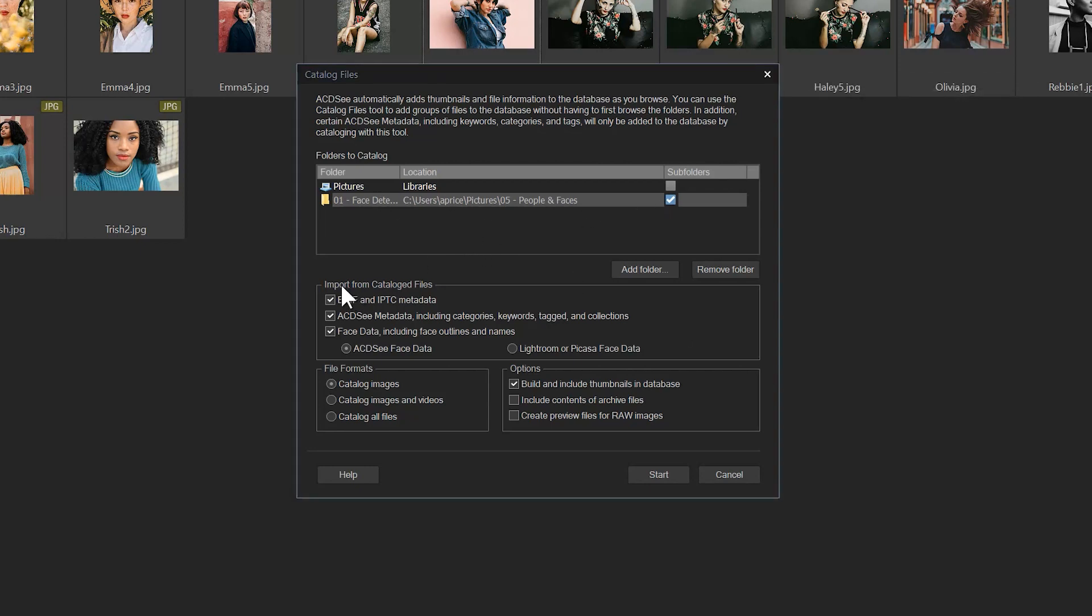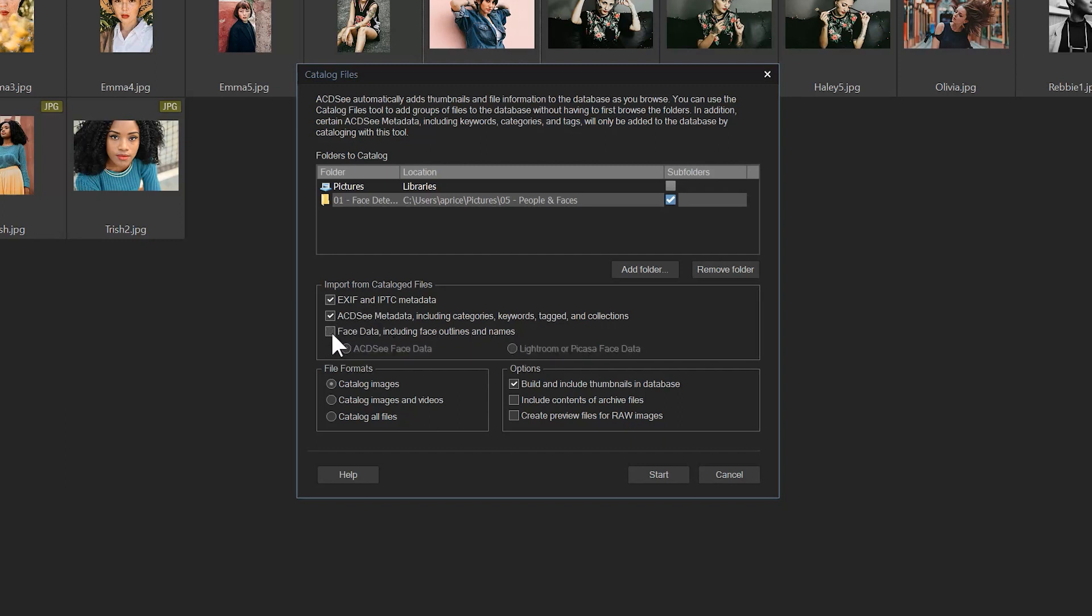we're just going to make sure that a couple items are checked. Under the import from catalog files, we don't necessarily need to import any EXIF or IPTC metadata, but I'm just going to check it anyway. The last one that we really want is to make sure that this face data box is in fact checked. That will make sure that we go through these images and find any of that embedded face data.